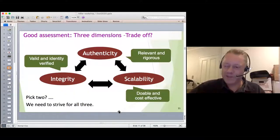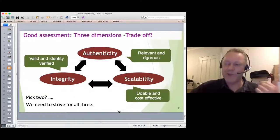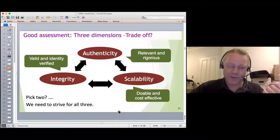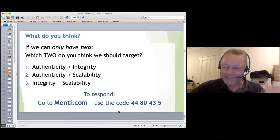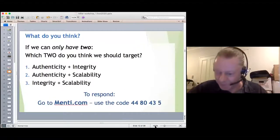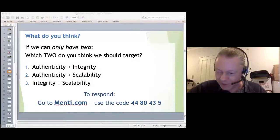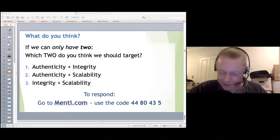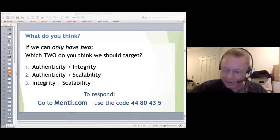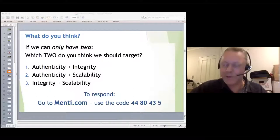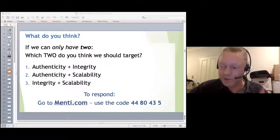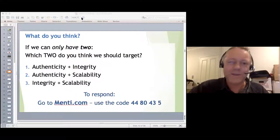I'd like people to do a little activity using Mentimeter to vote. Let me just pull that up now.